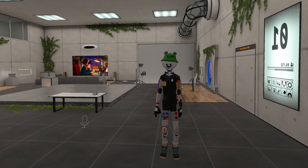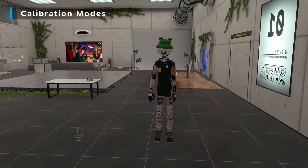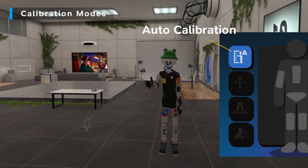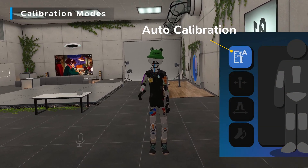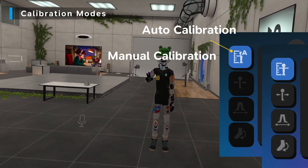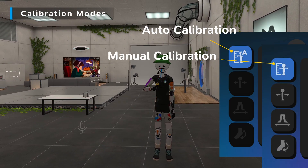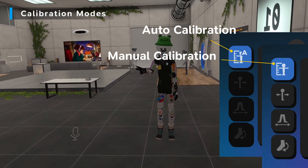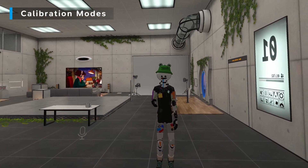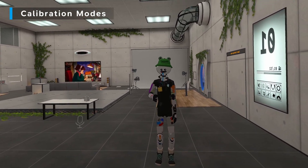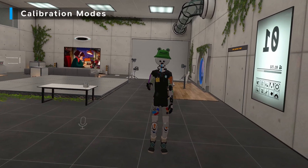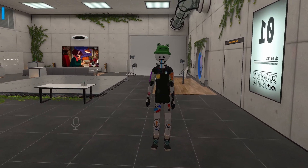There are two different modes for calibration. The first is automatic calibration, which is new to version 3.0. The second option is to do it manually, or what we call legacy calibration. If your game of choice does not have automatic calibration, you'll have to revert back to manual calibration, which is still fairly easy and straightforward.